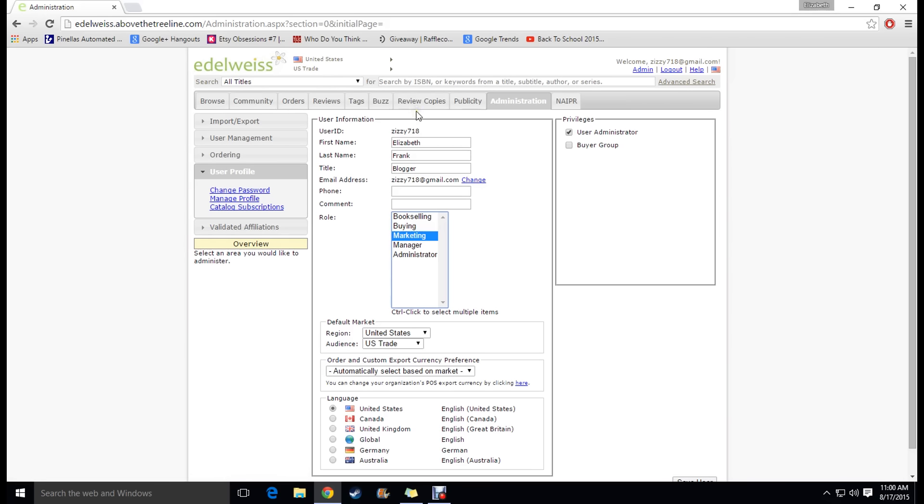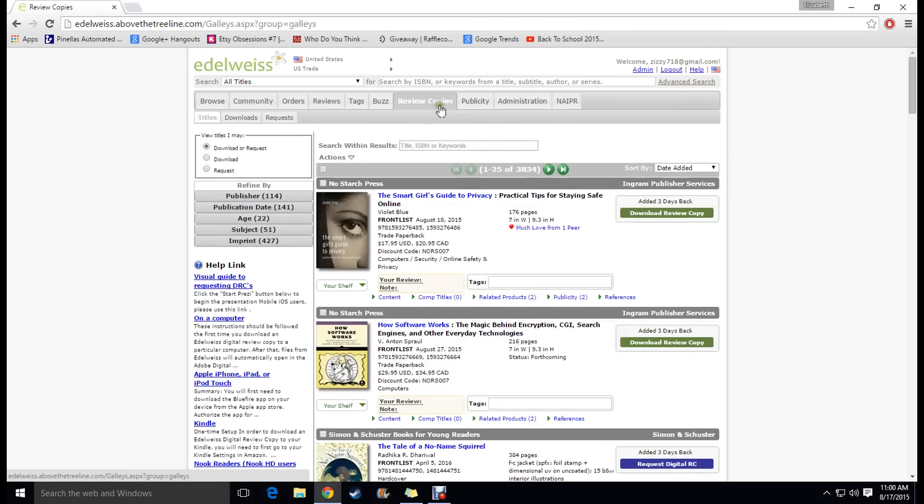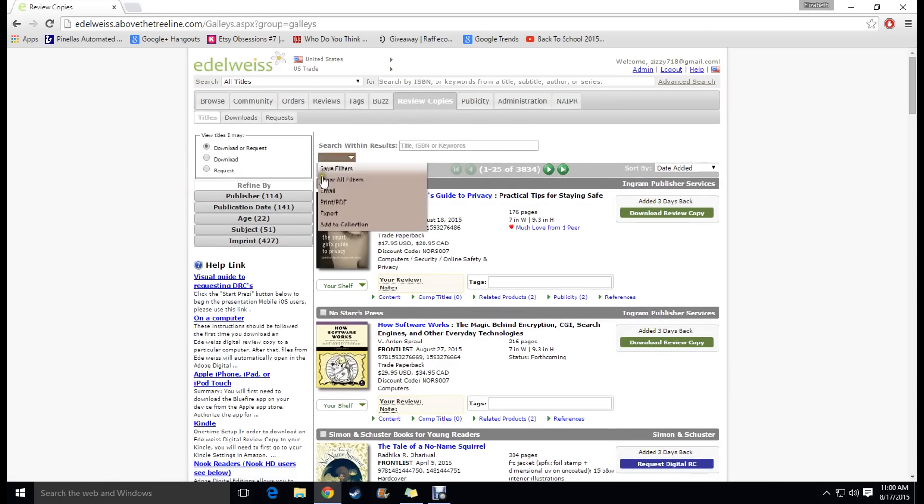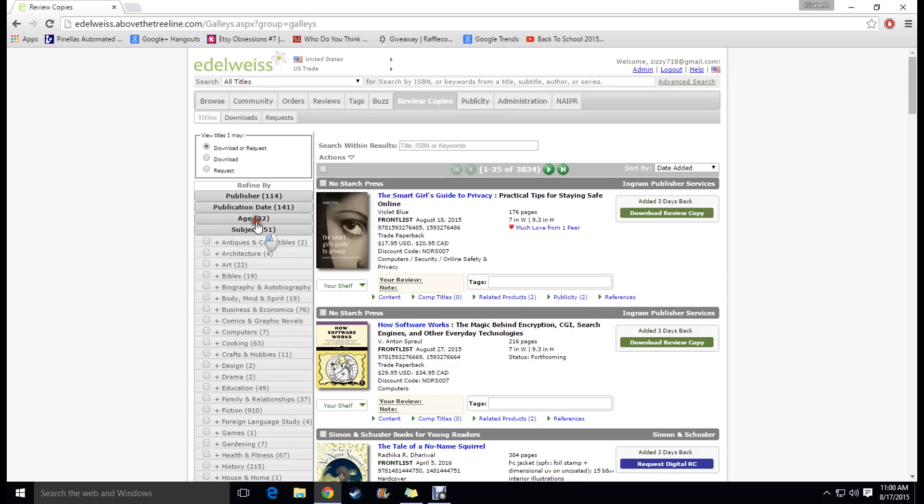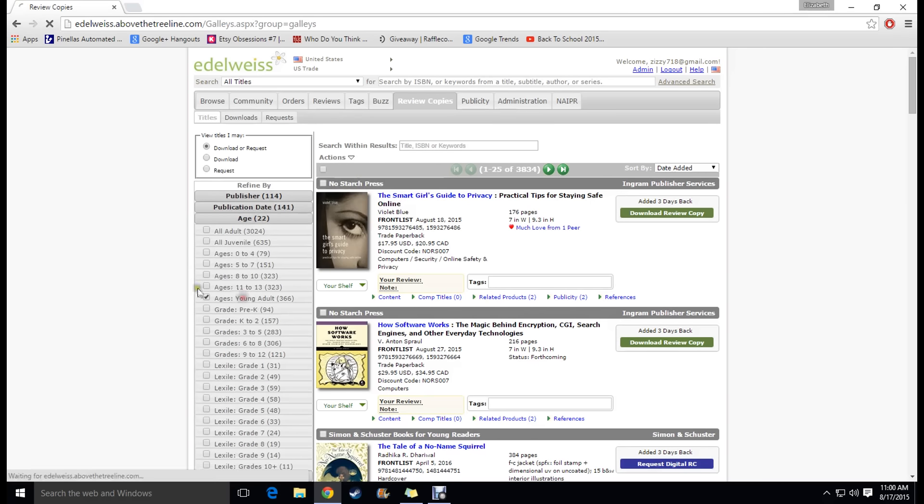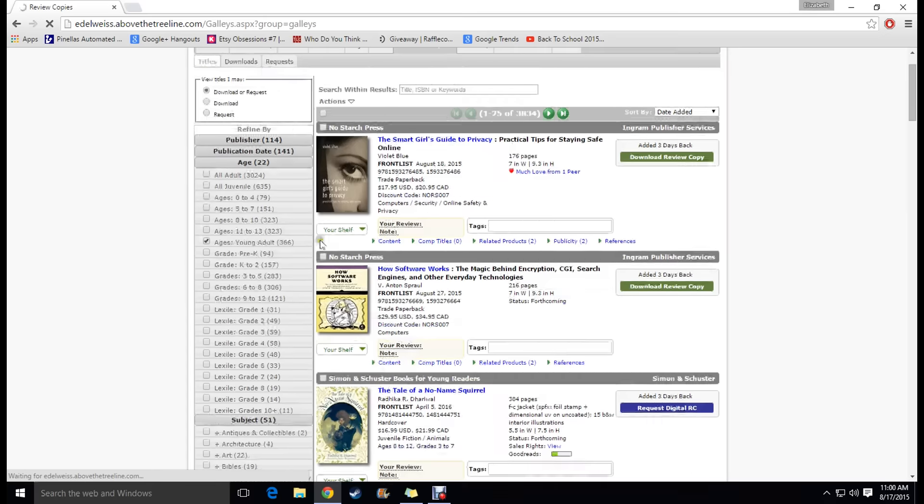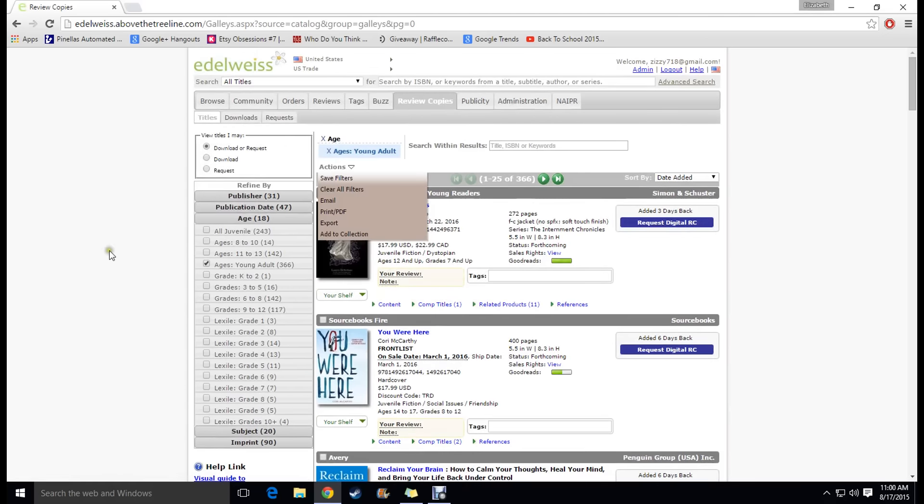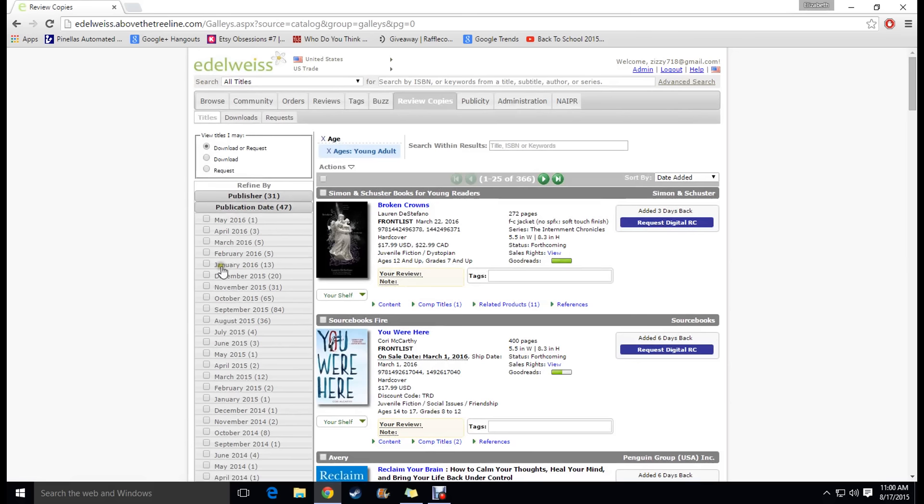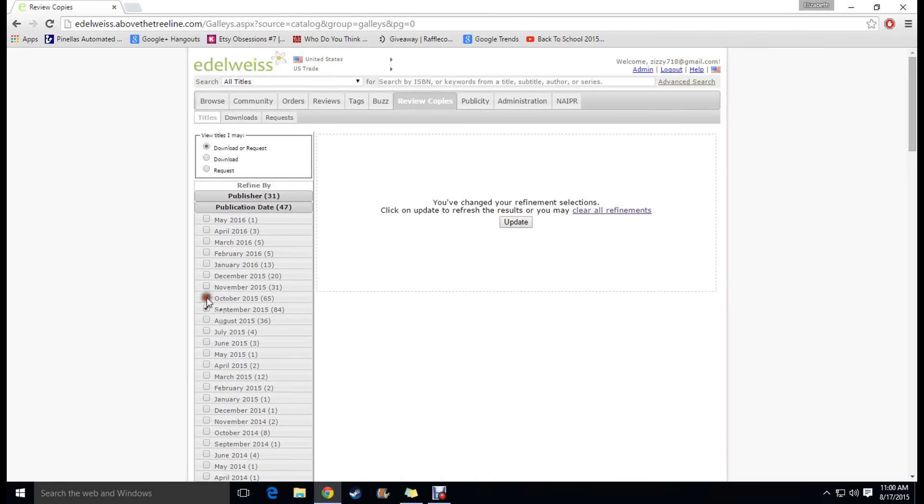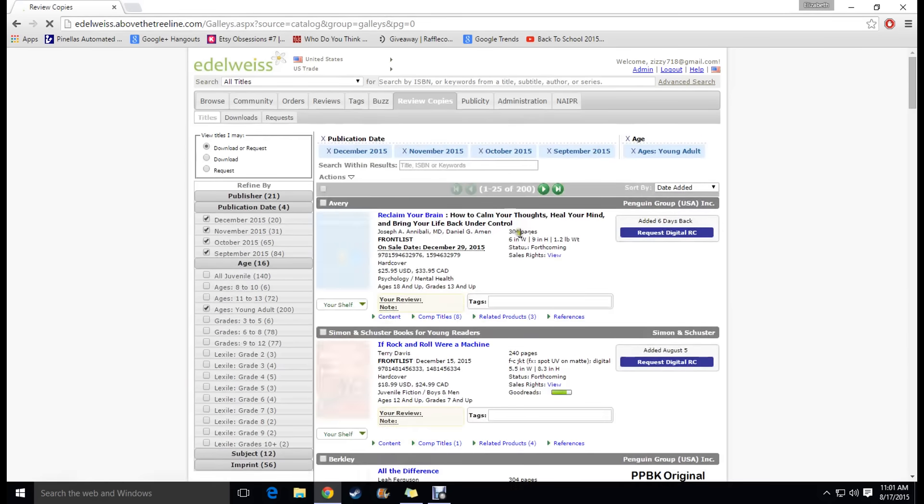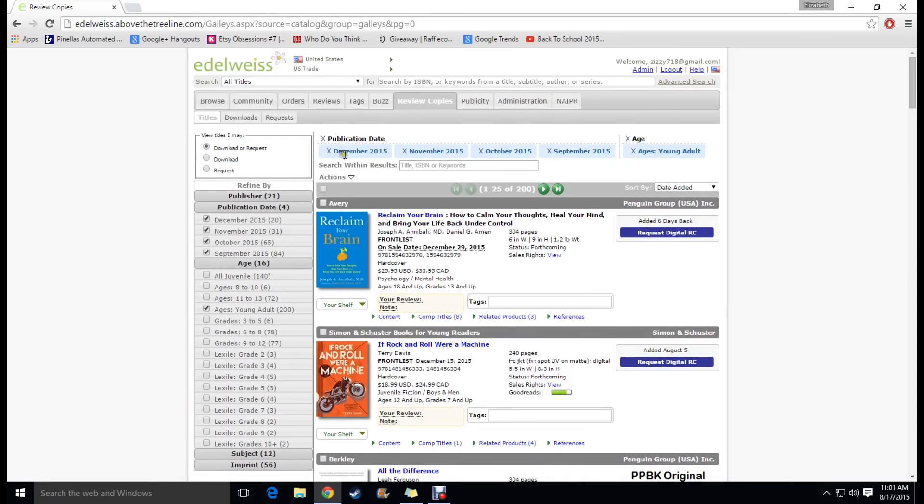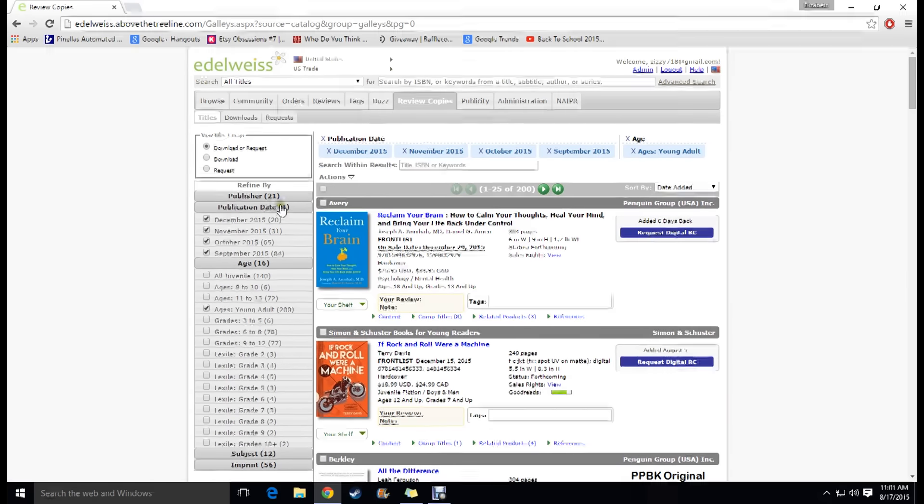Next what you're going to want to do in order to request copies for review is you're going to click this tab right here called review copies and just search for the different type of book that you want. What I usually do is I go to age and I click young adult and it's going to narrow down my search automatically and then usually what I do is I go to publication date and I go with like the next three or four months. You know if you're looking specifically for something that goes to January 2016 then click that instead. Click update and it's going to show you all the books that are young adult that come out in these months that you've picked or whatever.